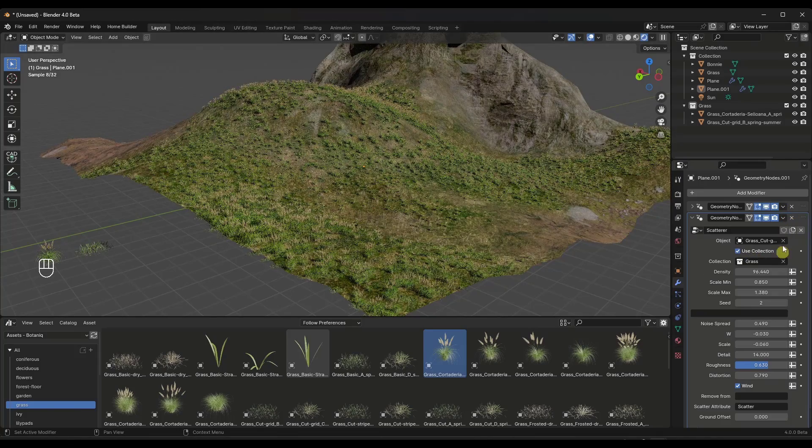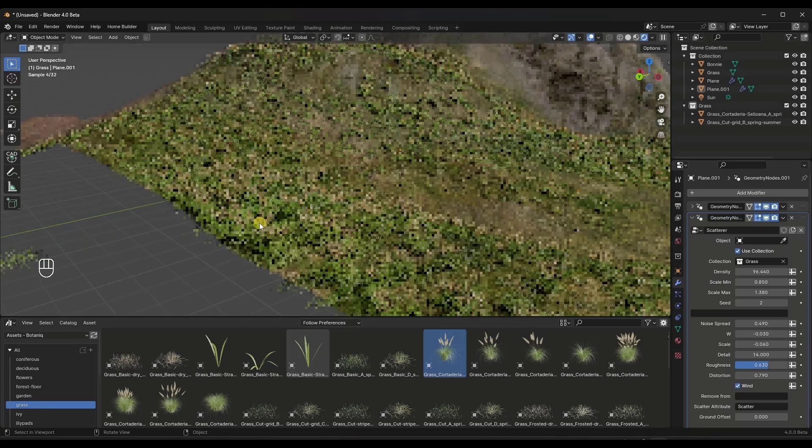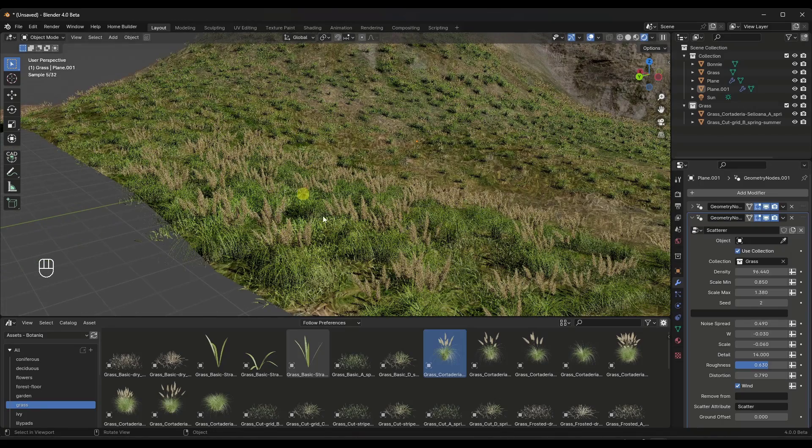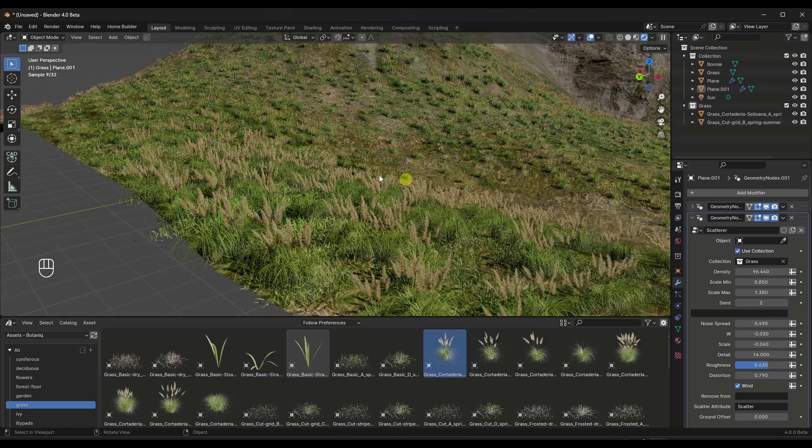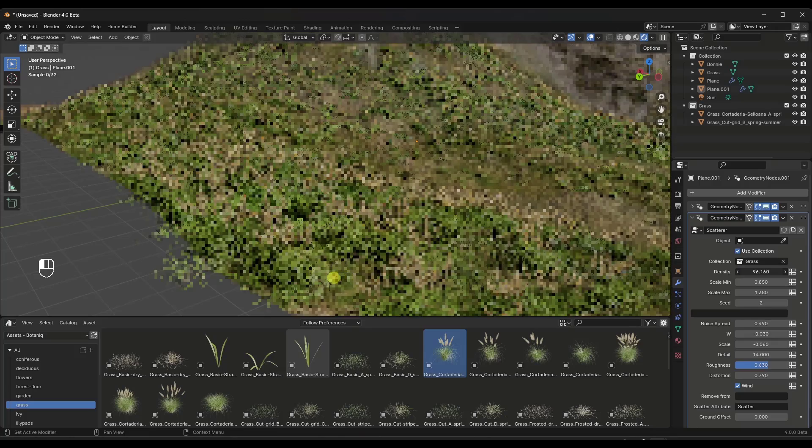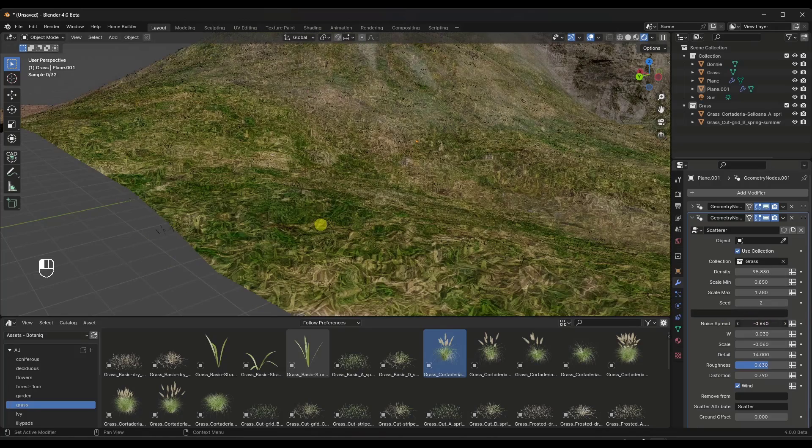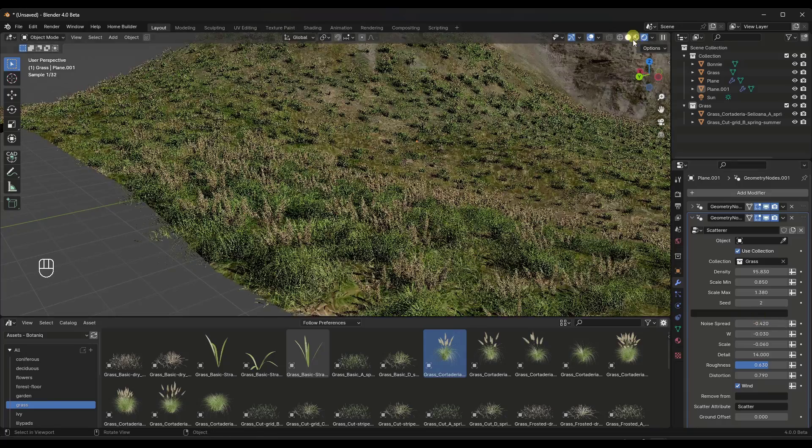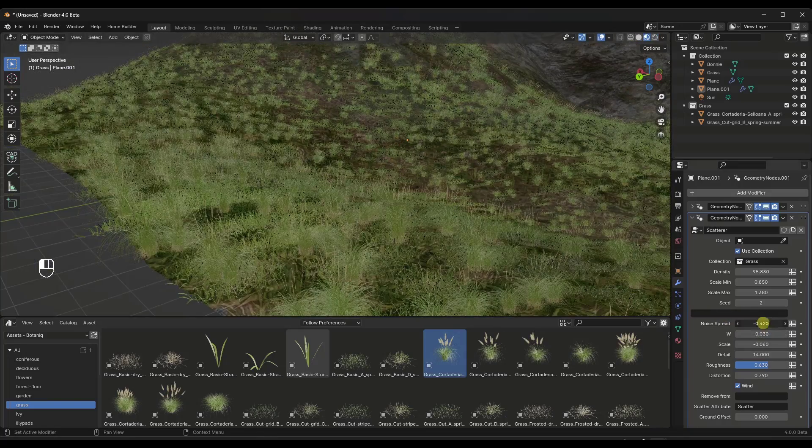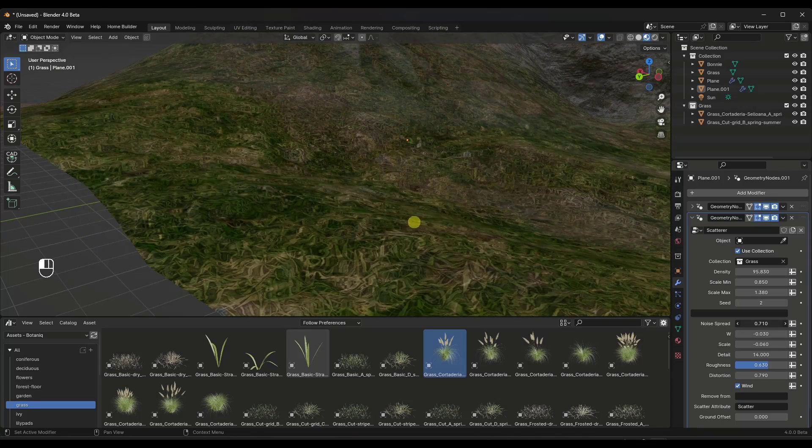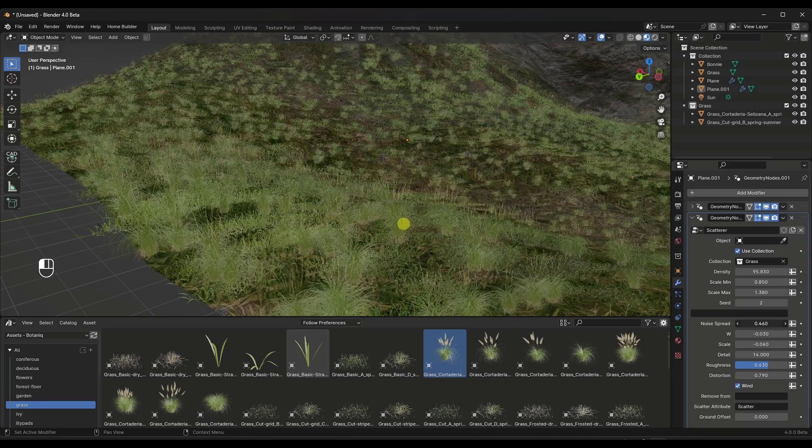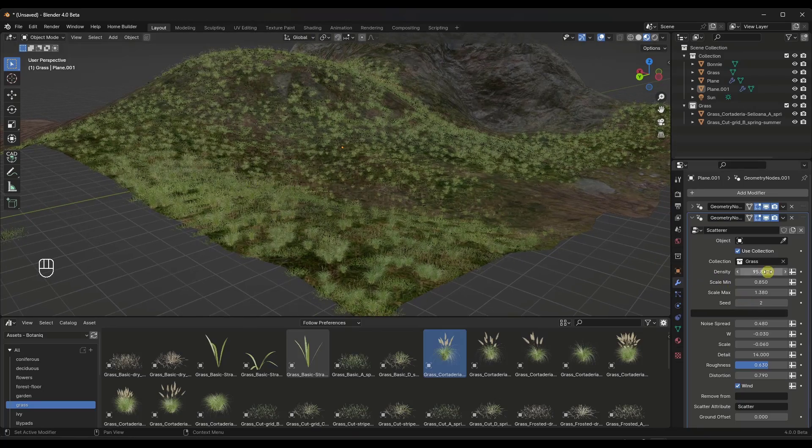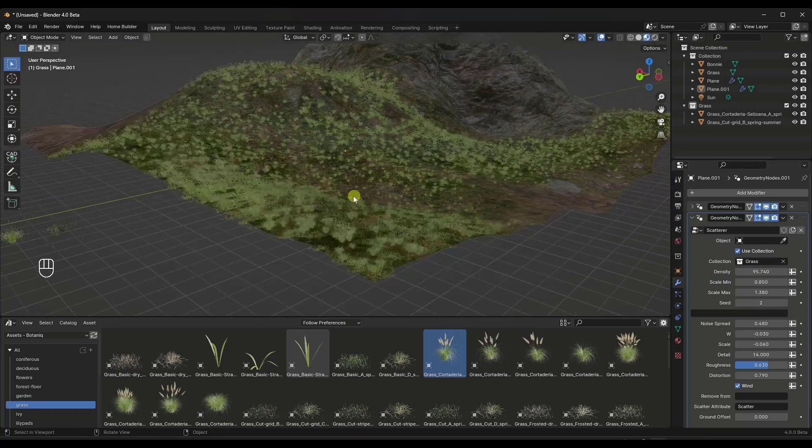Well, when I do that, what that's going to do is that's going to add or scatter anything that's in that collection on this surface. So now I'm able to adjust things like the density, but I'm also able to adjust things like the location of that grass just like this. And I probably want to jump out of rendered mode right here so that my computer doesn't explode. But notice how I can use this in order to quickly generate or scatter custom objects in here as well.